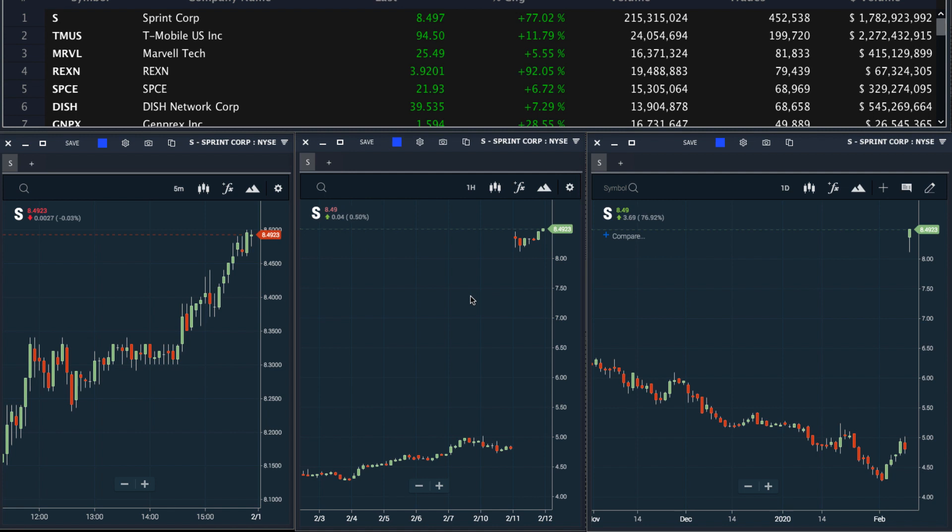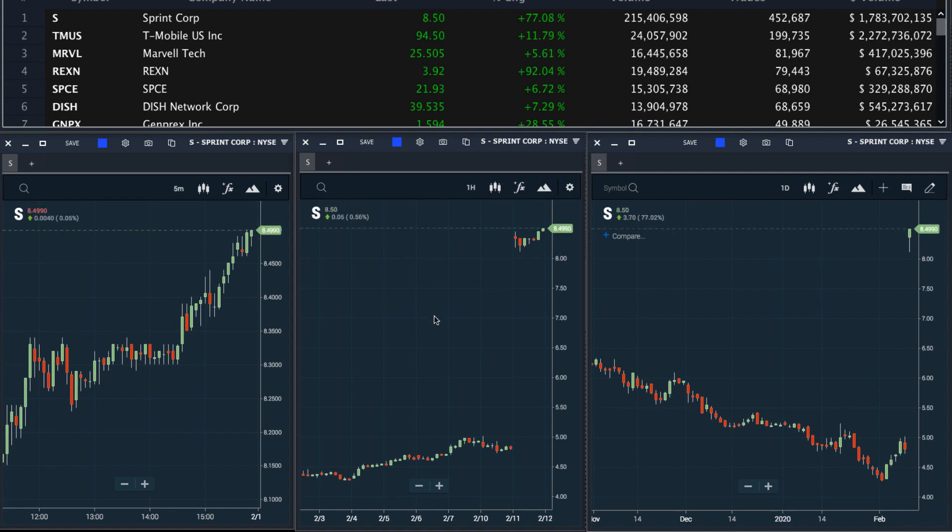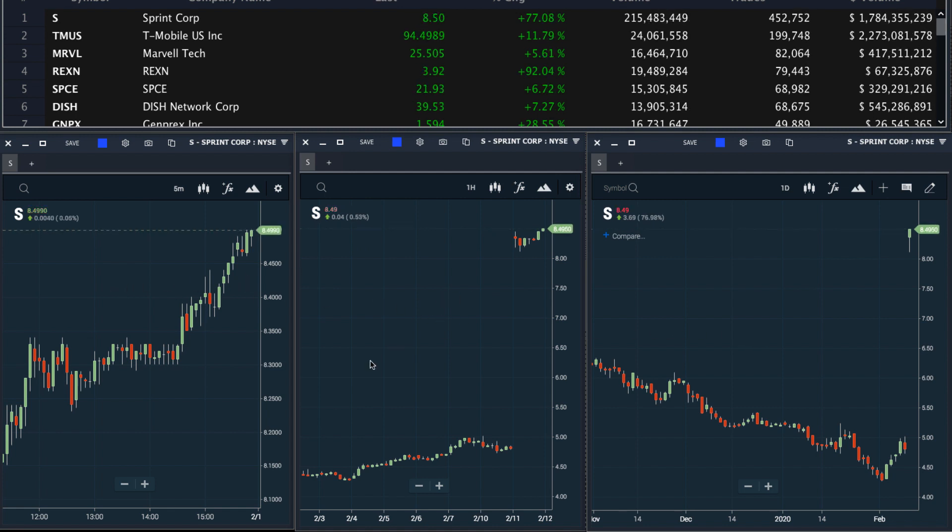I can easily analyze this stock across the intraday chart, the hourly chart, and the daily chart.